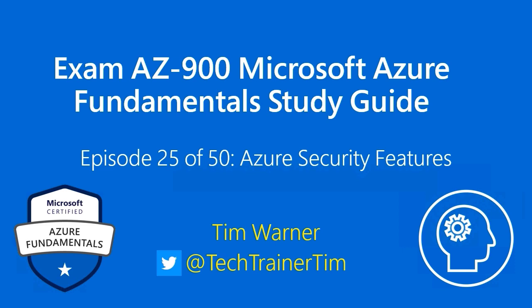Hi there. Welcome to Exam AZ-900, Microsoft Azure Fundamental Study Guide. This is episode 25, Azure Security Features. My name's Tim Warner. Welcome.